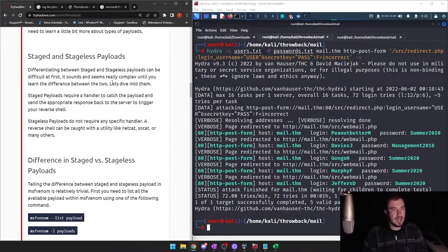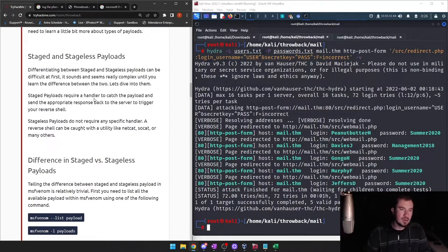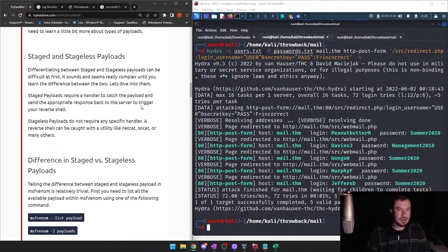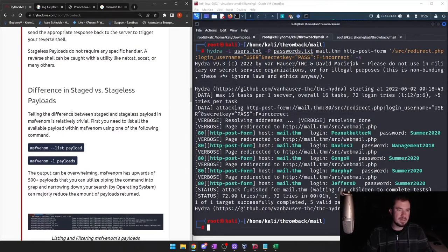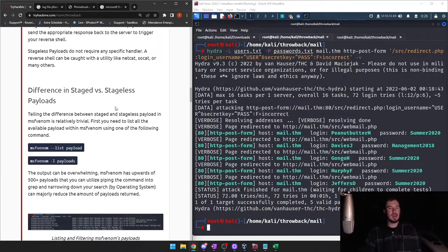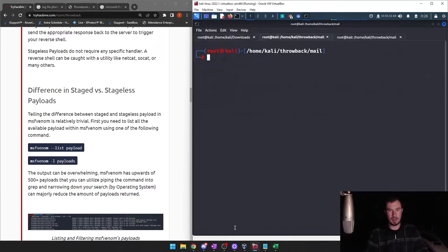Differentiating between staged and stageless payloads can be difficult at first — it sounds really complex until you learn the difference. Staged payloads require a handler to catch the payload and send the appropriate response back to the server to trigger your reverse shell. Stageless payloads do not require any specific handler. A reverse shell can be caught with a utility like netcat, socat, or many others.